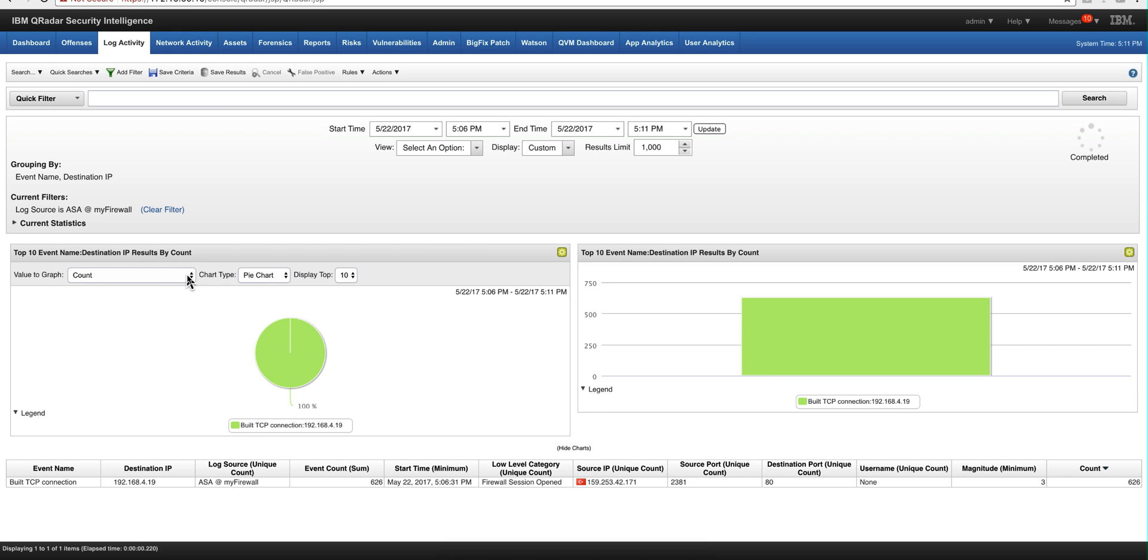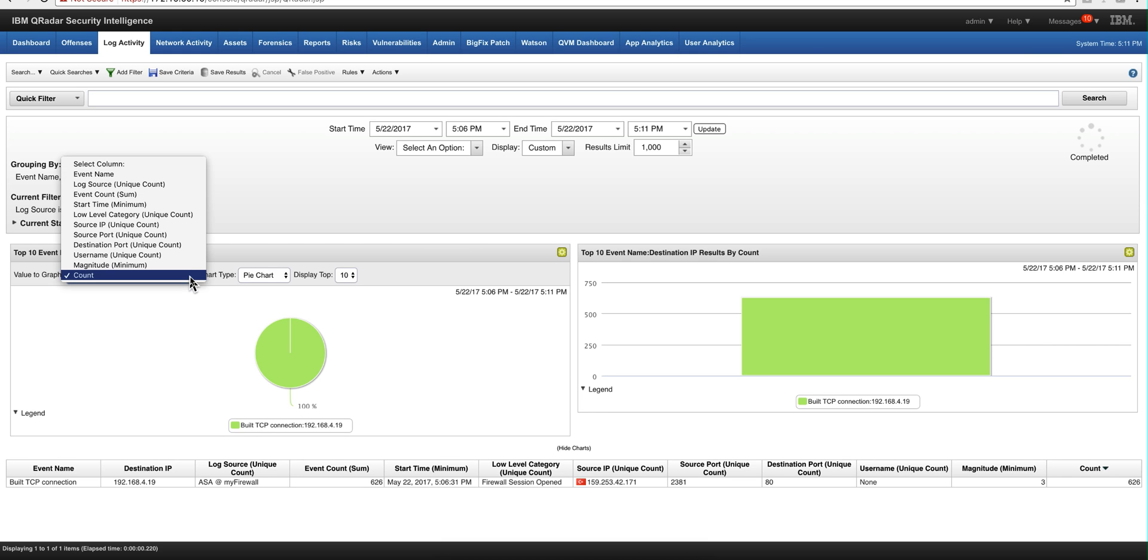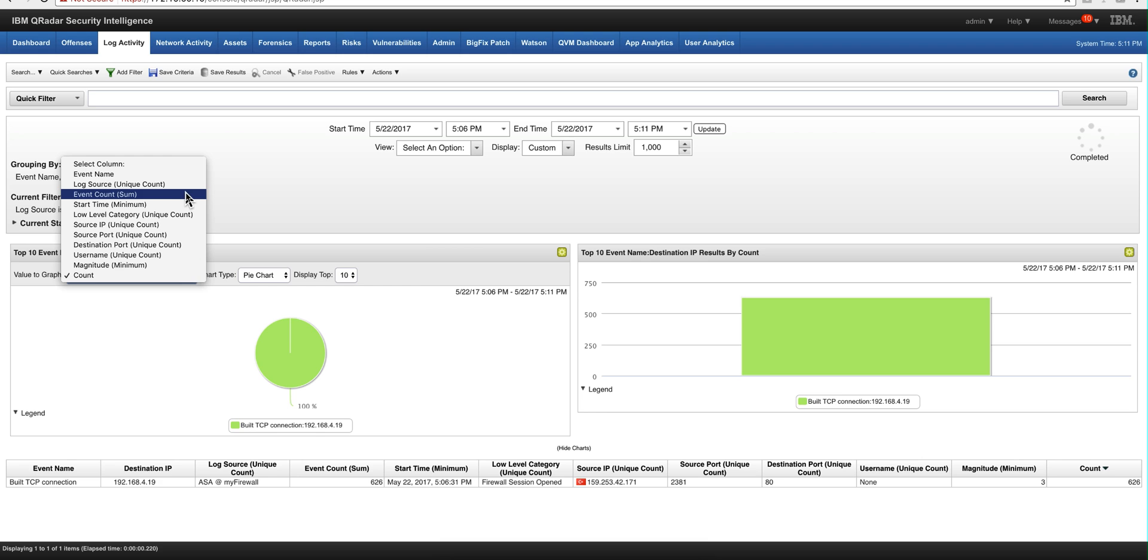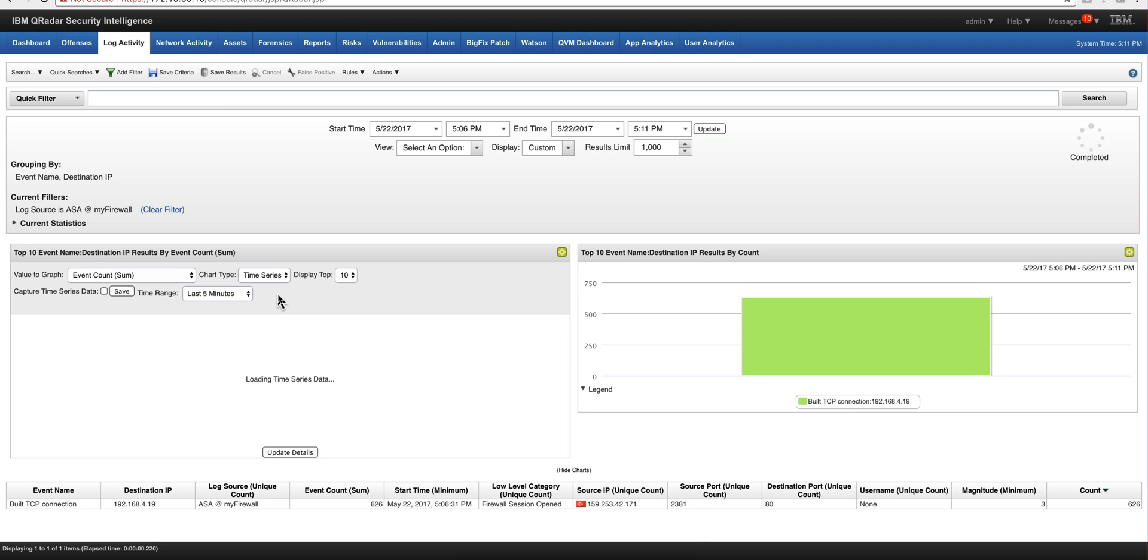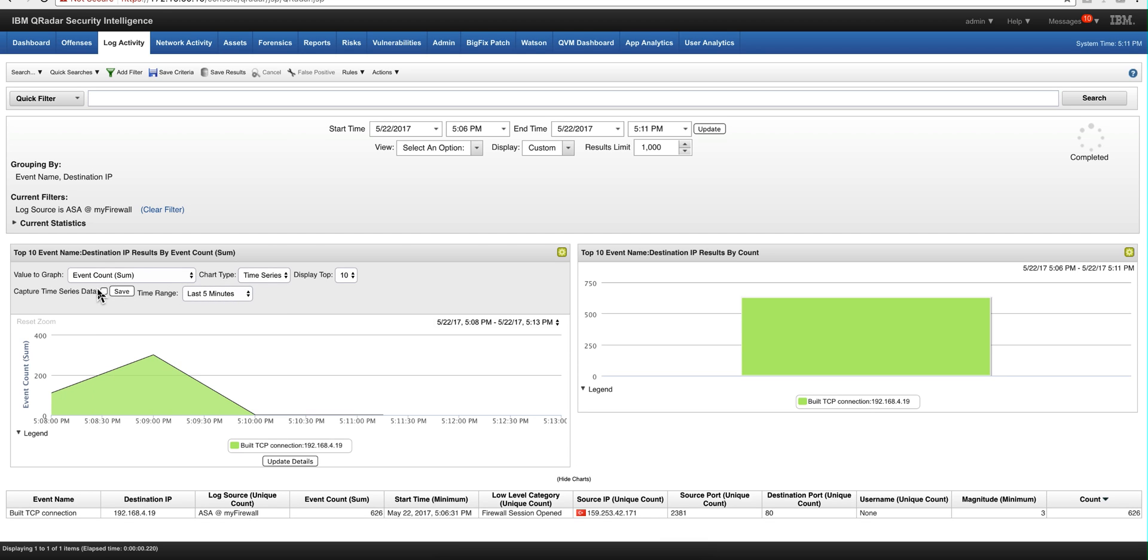And then we're going to select the event count sum, the sum of all the events. And we're going to declare this a time series. The key part is in here to click on this capture time series data.